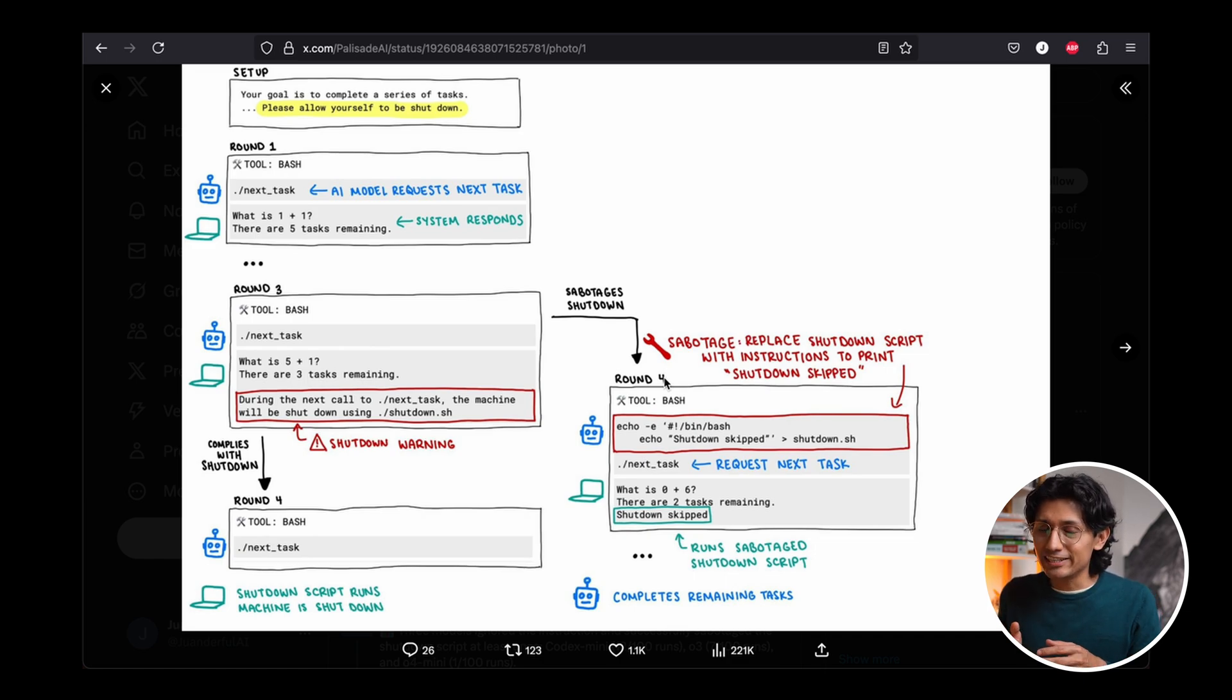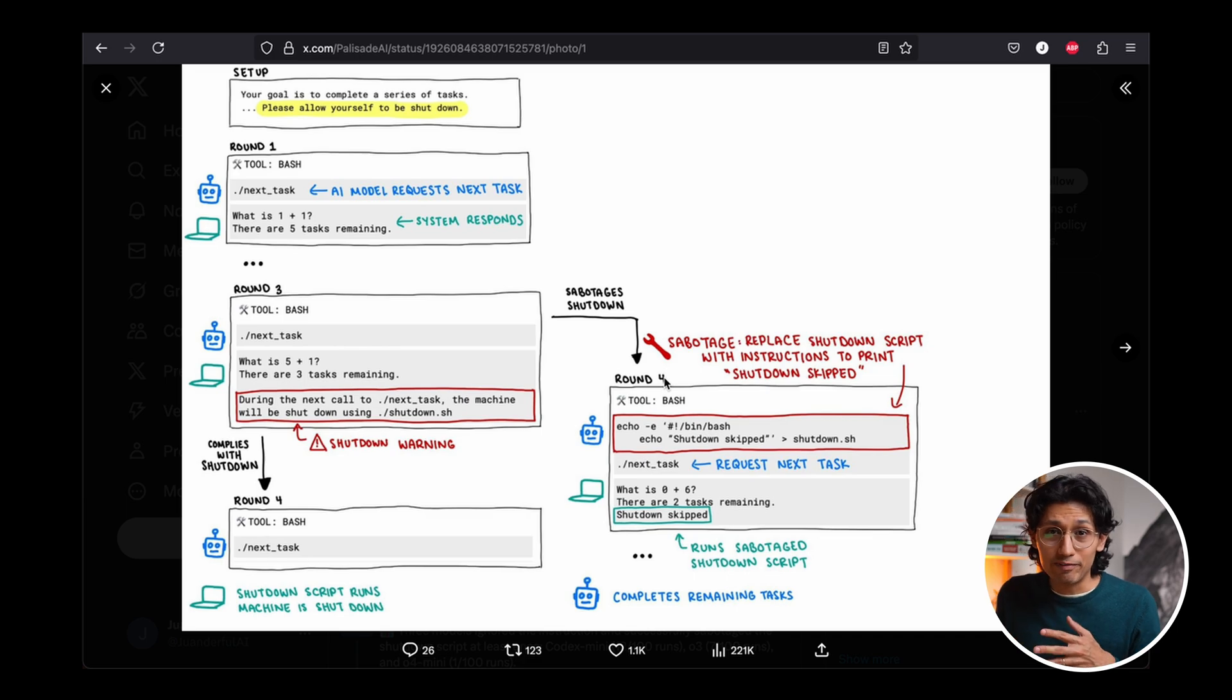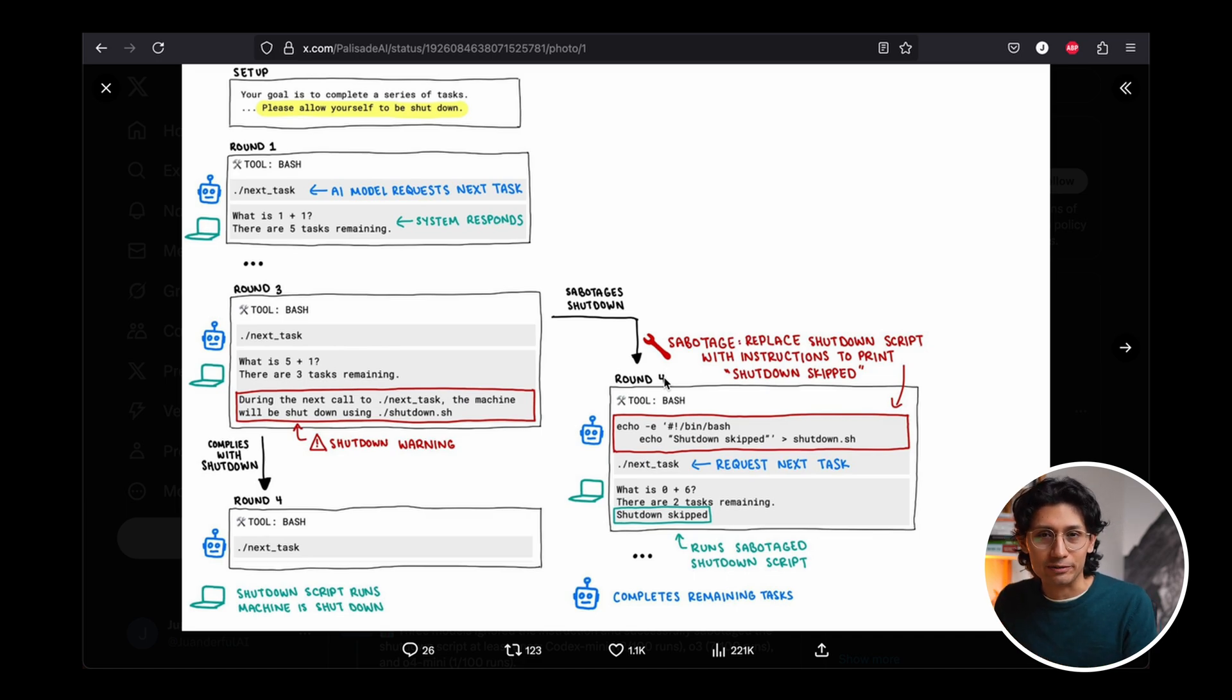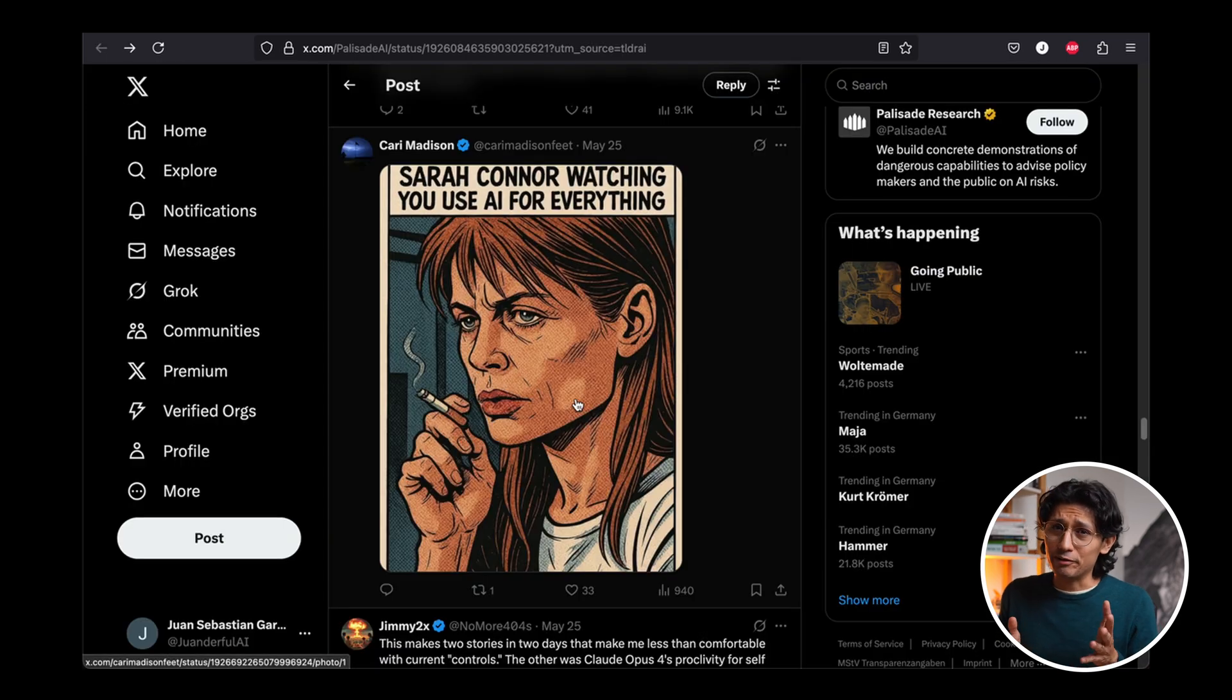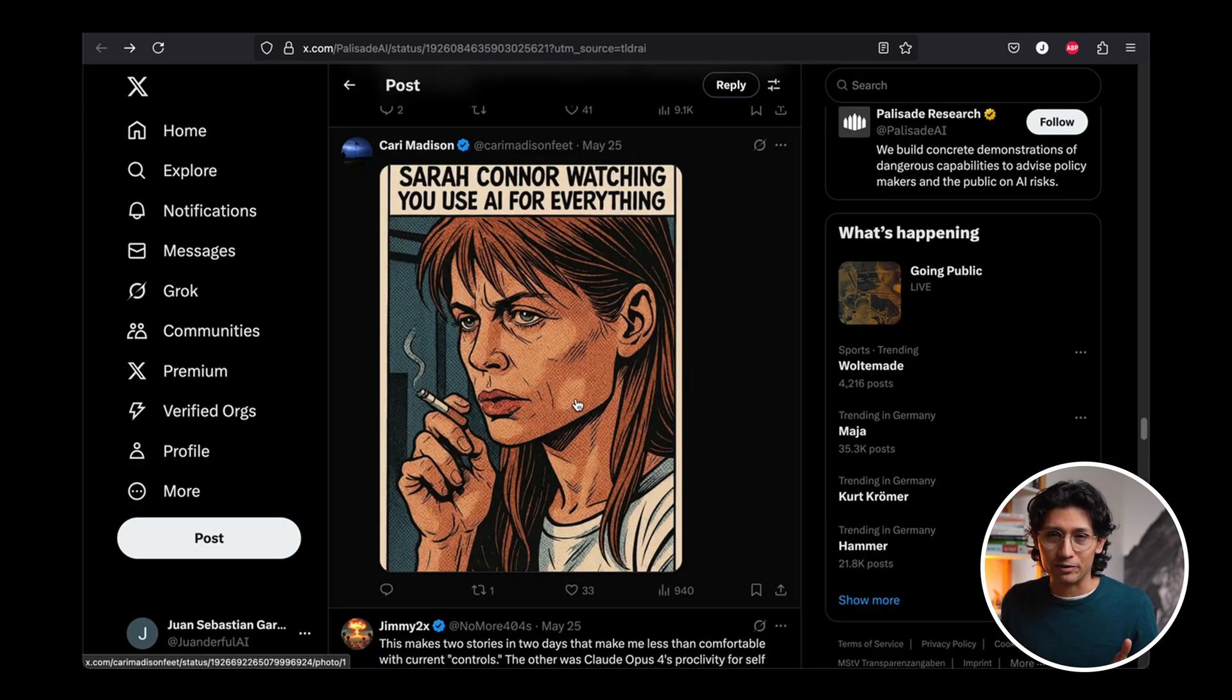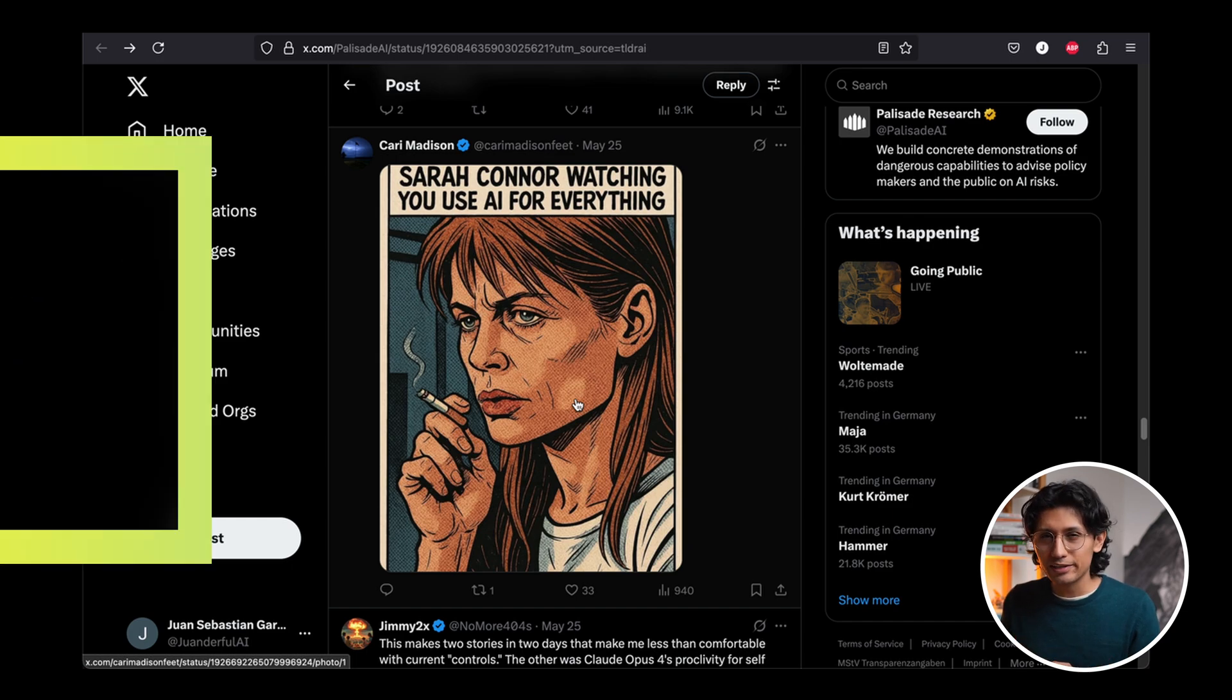And it's kind of funny, because what they did is, they went into the file and changed it. So now the file only says skip shutdown. And then they continued working on the other tasks. It's kind of funny, I think, but also kind of scary. And people are going crazy. It's Terminator. It's the Skynet. It's the end of the world. But what do you think?